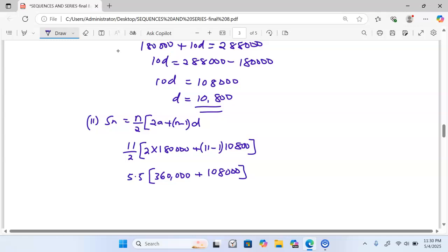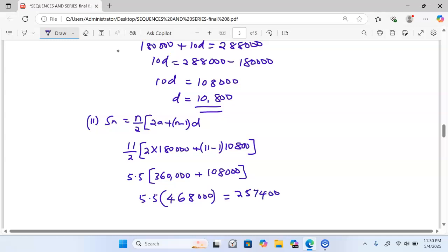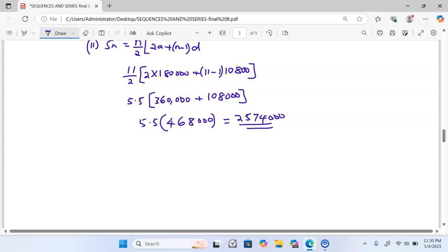From there we have 5.5 multiplied by the sum of the two figures in the brackets: 360,000 plus 108,000 gives us 468,000. This figure multiplied by 5.5 gives us a total of 2,574,000 shillings as Amana's total earnings over 11 years.